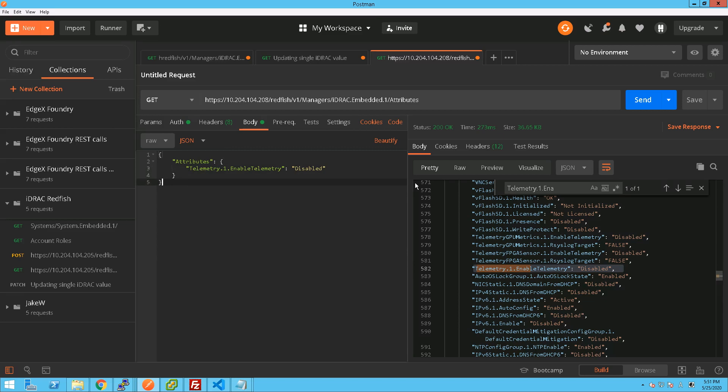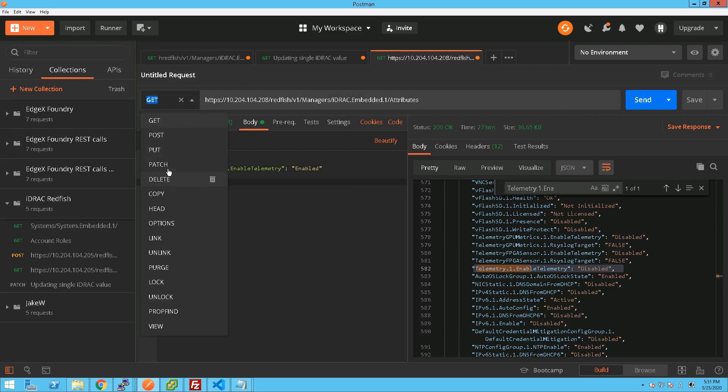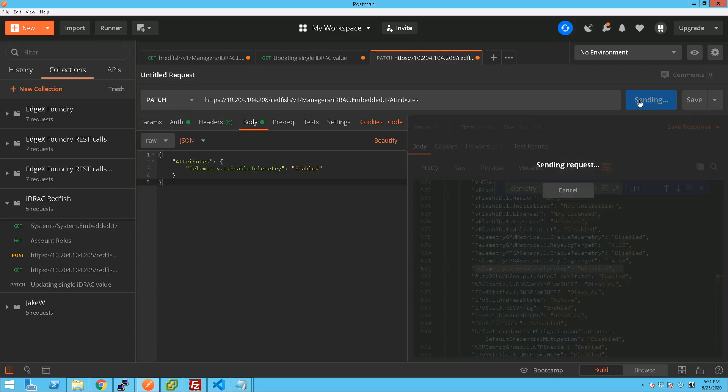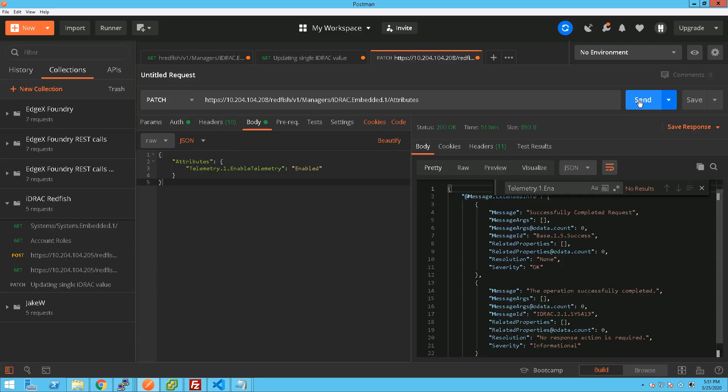And that is disabled there, so we're just going to update that and change it to enabled. And instead of a GET, we do a PATCH. So push that out. We can now see that was successful.